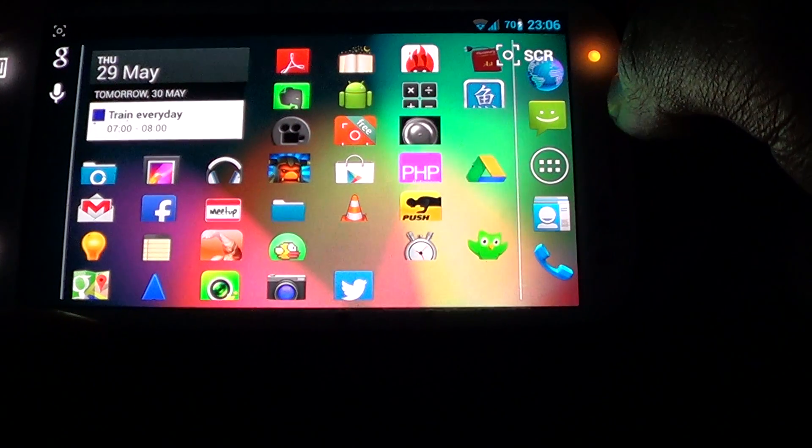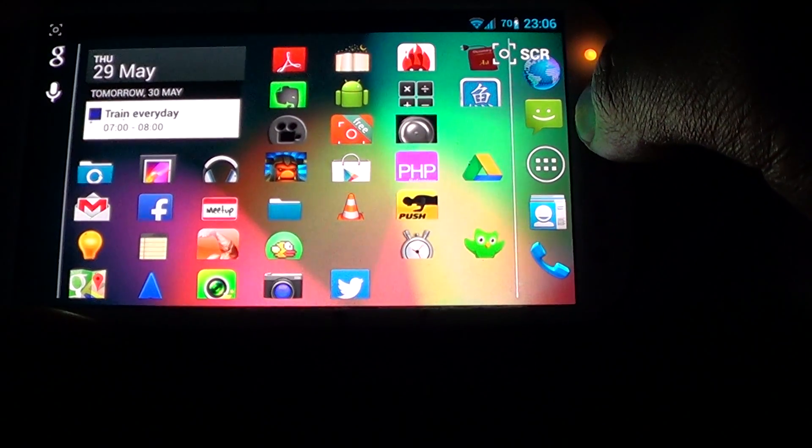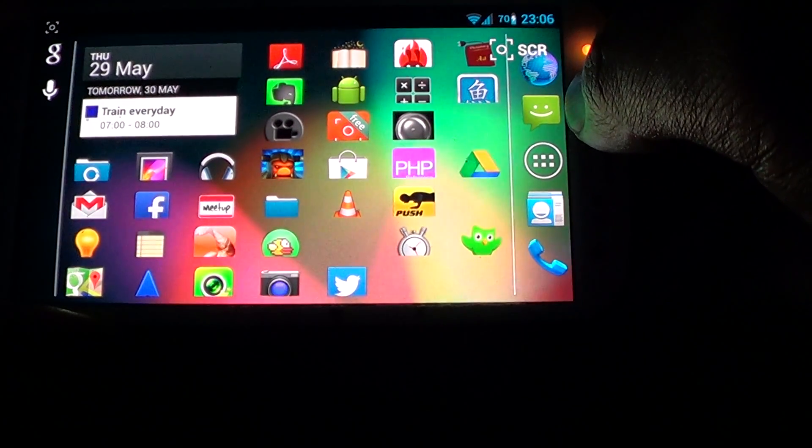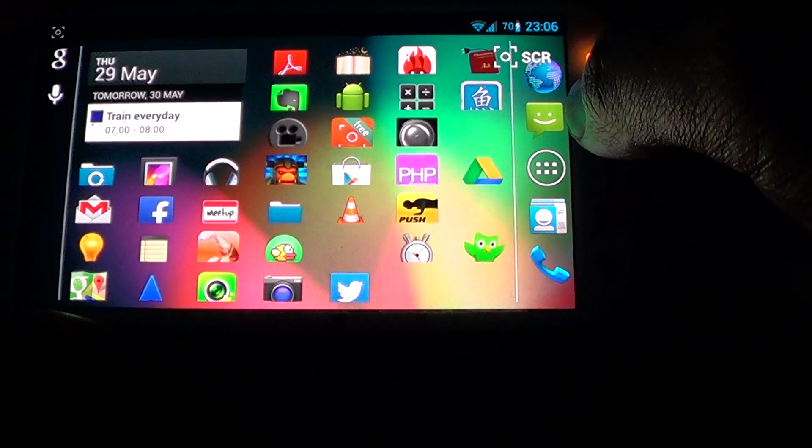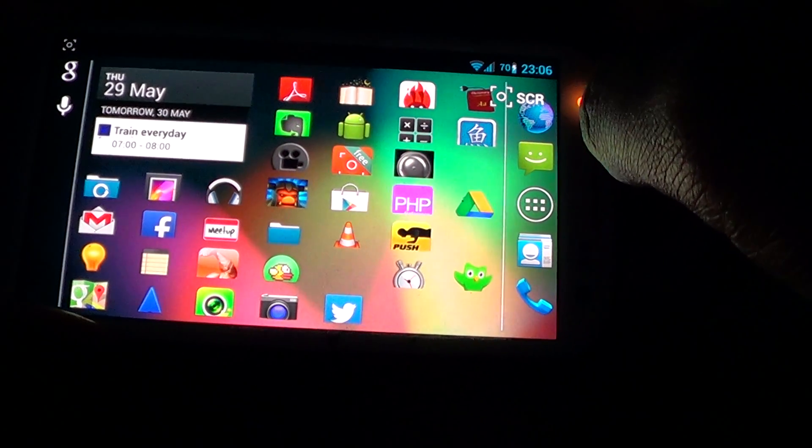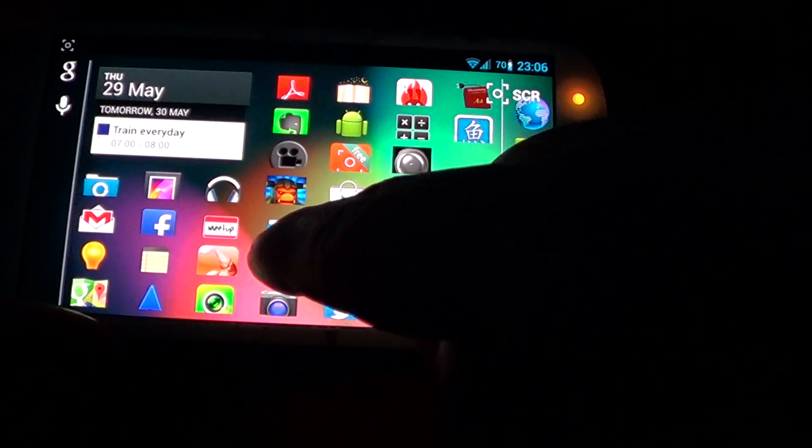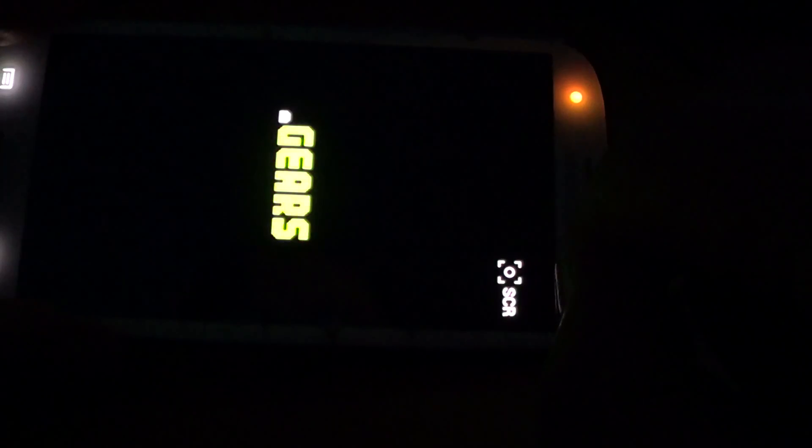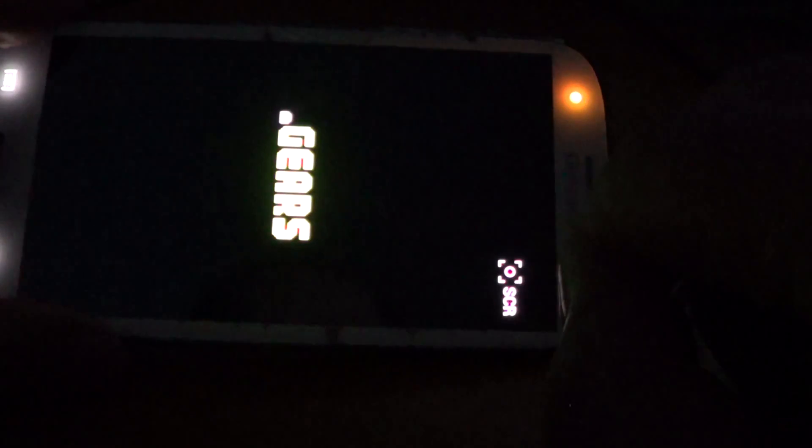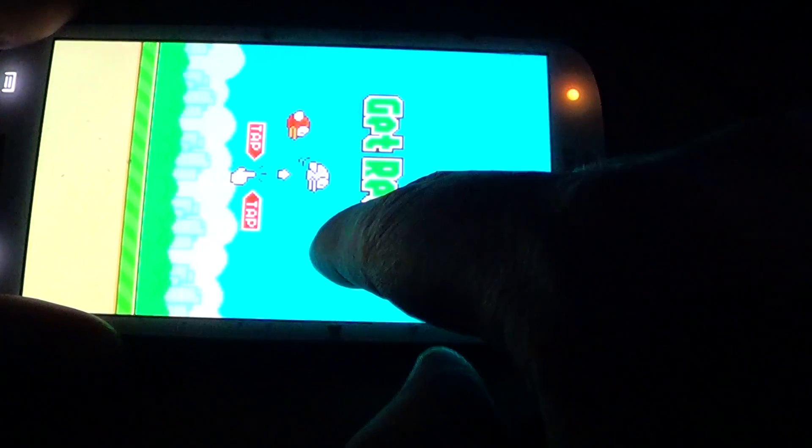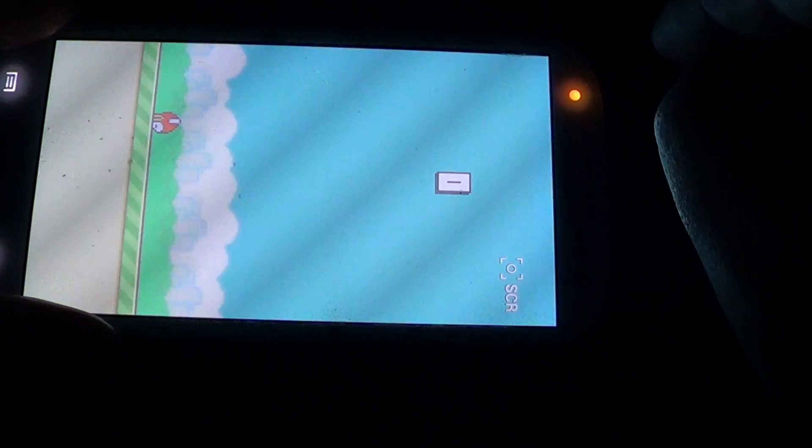And then now it's going to record everything that you do. So if you go to some sort of app, so if you go to Flappy Bird and you play it, I don't know how you play it like this. But anyway.